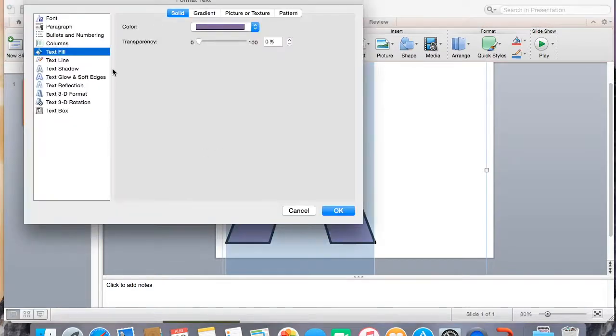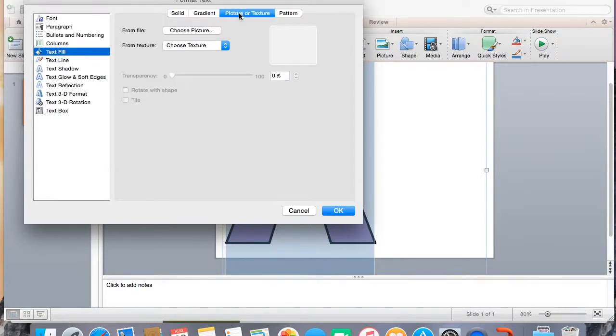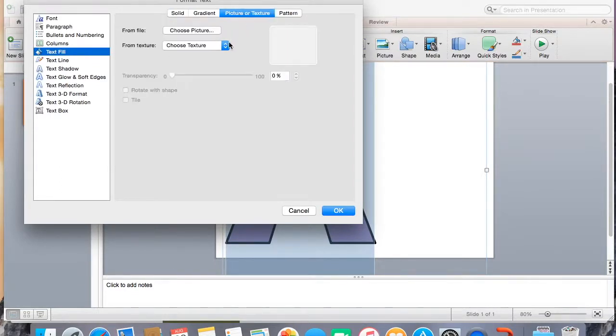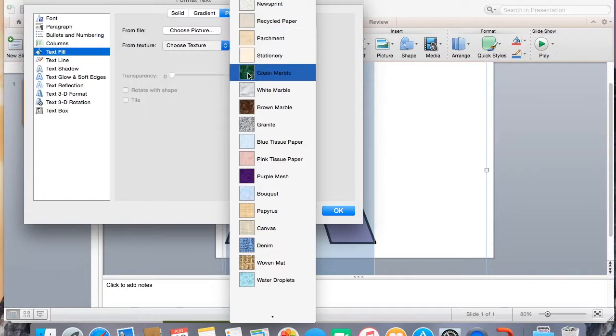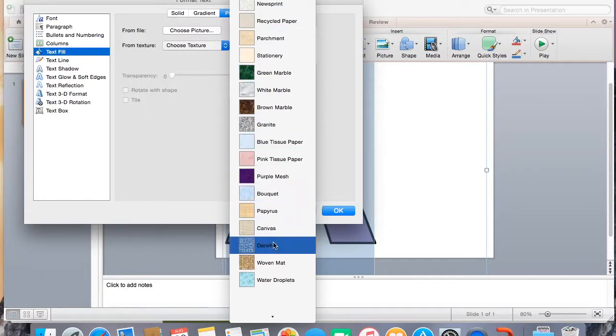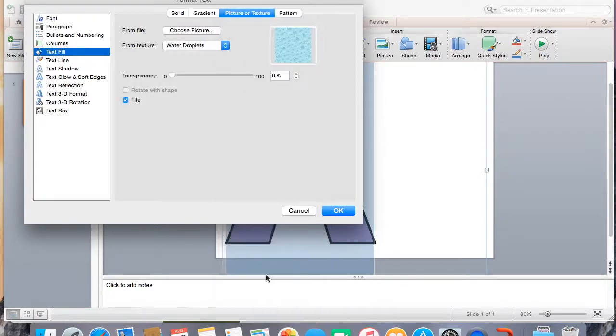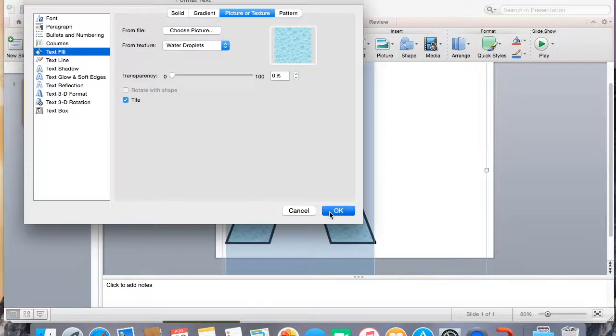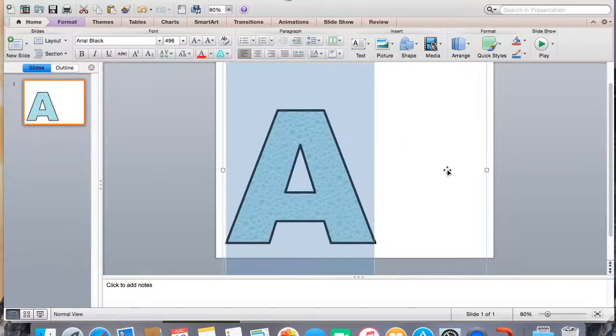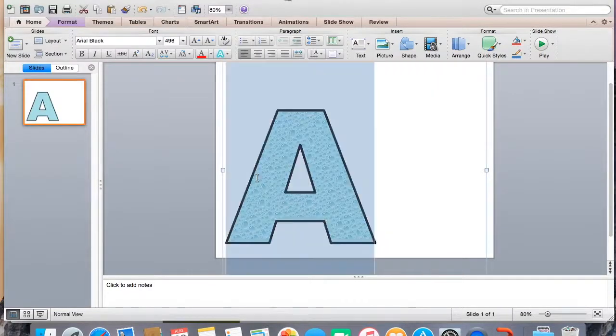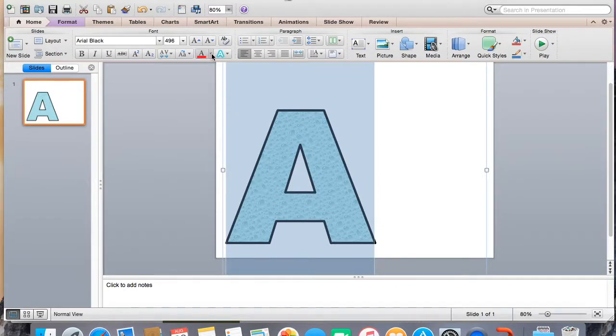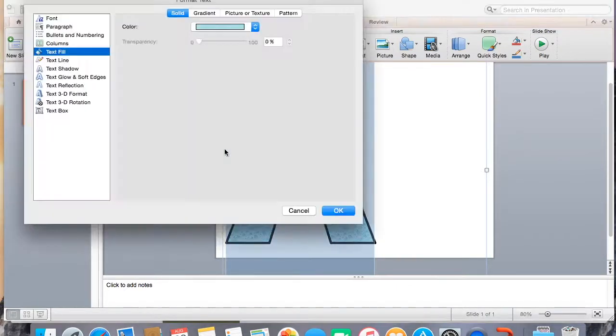You can also do some other things. For example, you can fill with a picture or texture. So here are lots of different textures. This can be really great. Like if you're talking about the water cycle, you can do like the water droplets. That is super fun. And then you can also fill with a picture. So you can literally make it anything that you want. This is like one of my favorite things ever.